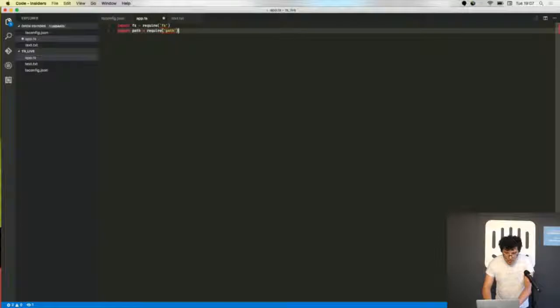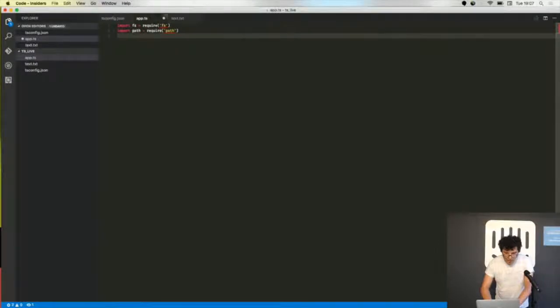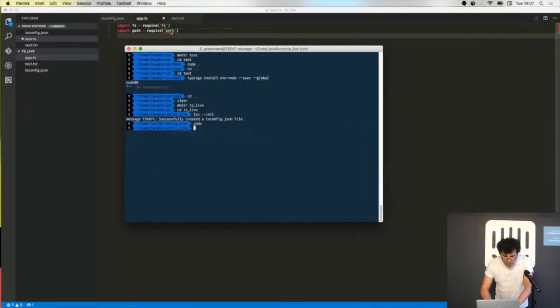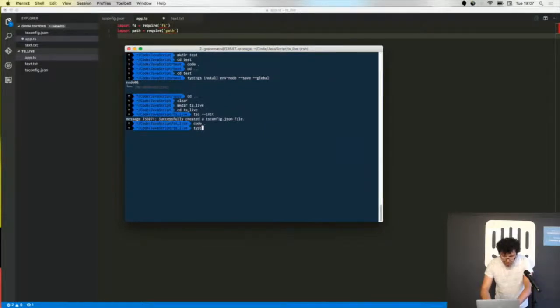Now he is complaining that he doesn't know these libraries. It's because I have to install the typings for Node.js, so I'm using the typings CLI.